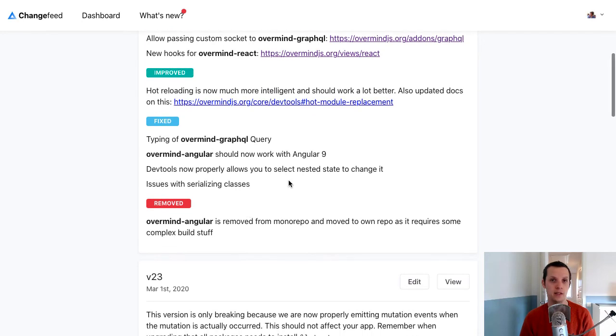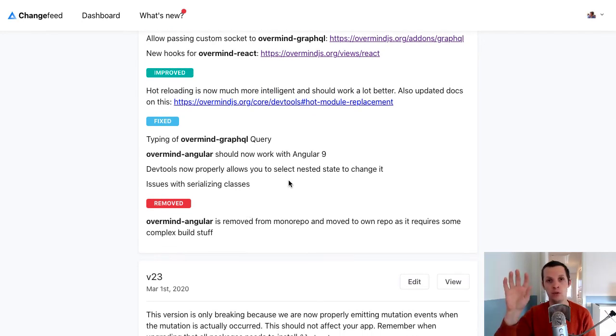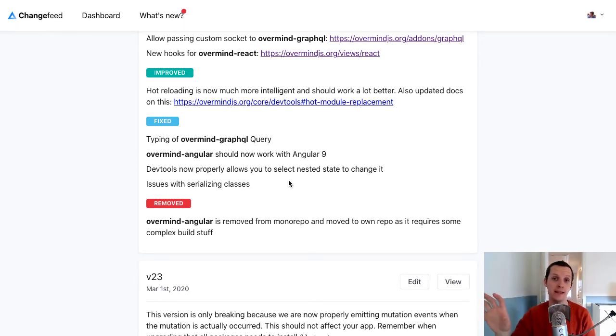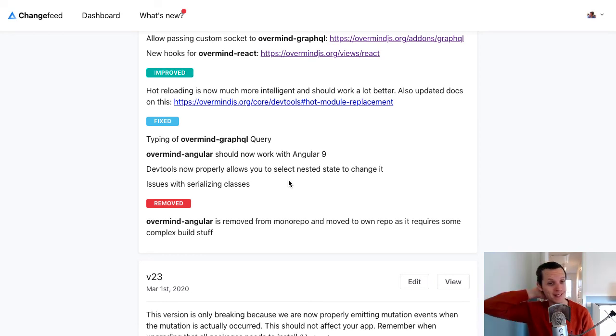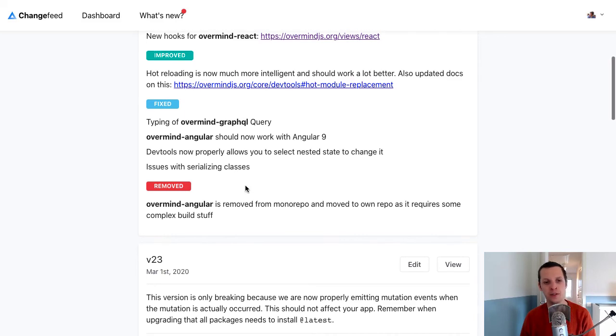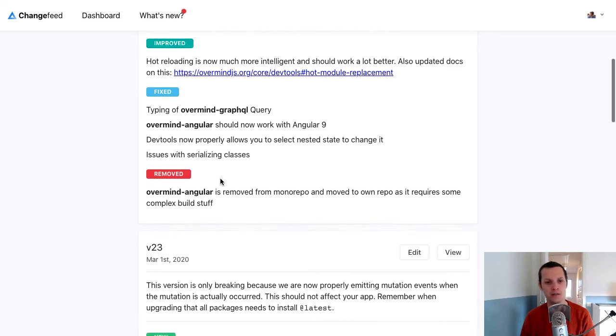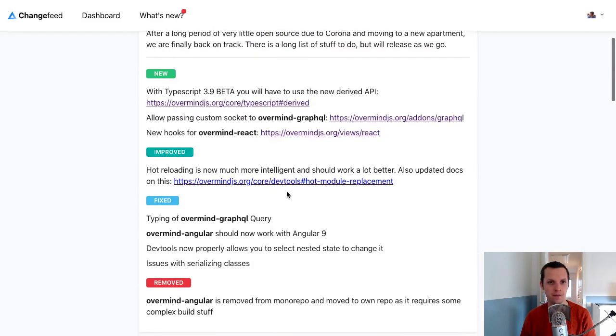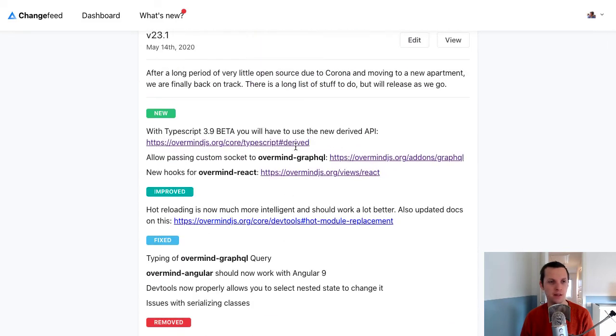Yes. The dev tools. Now, when you hold control or command in the state overview. You can like edit some state and change it. That didn't work for nested state. But that's fixed now. And there were also like minor issues with serializing classes and stuff. Yes.